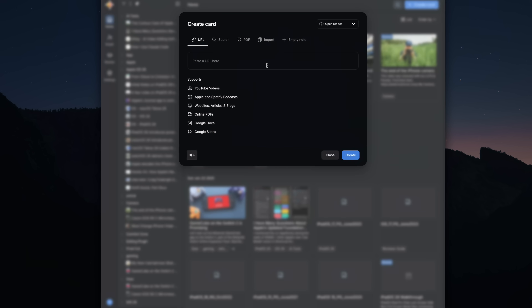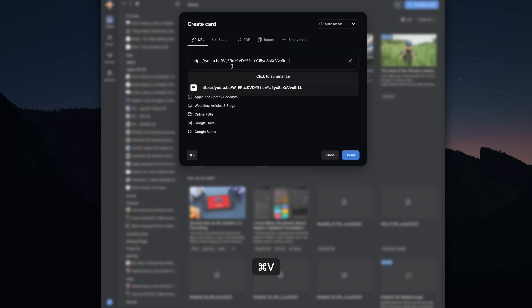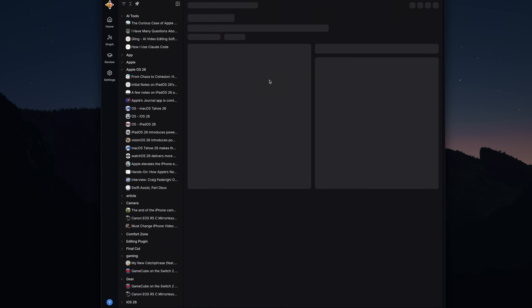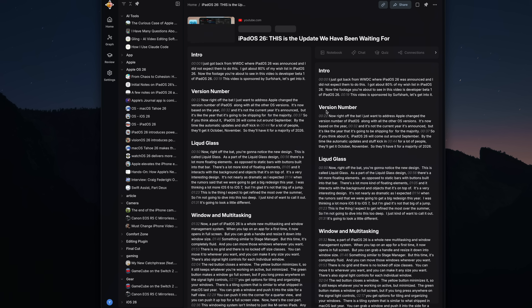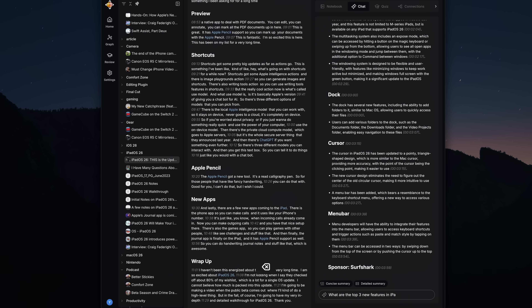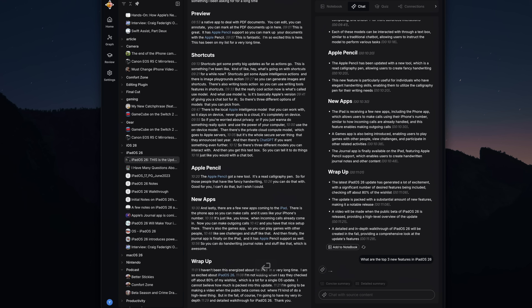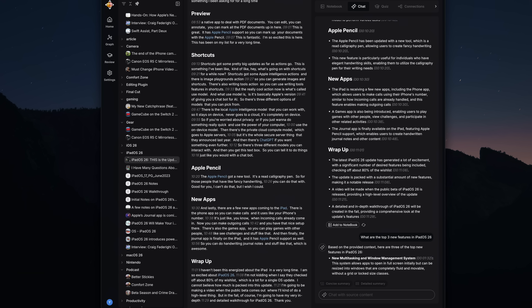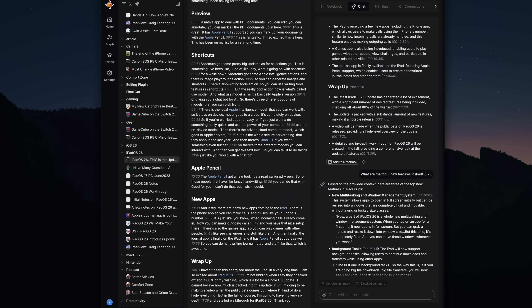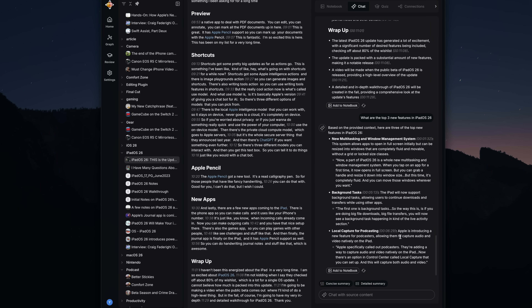The ability to save links into Recall works especially great with YouTube videos and podcasts. You can pull out the key points and get a better idea of what the content is about, but if you want even more detail, Recall will generate a full transcript under the reader tab. You can also use the chat tab to ask questions about what you saved, to get more detail about key points or just get a better understanding of what the link is about.